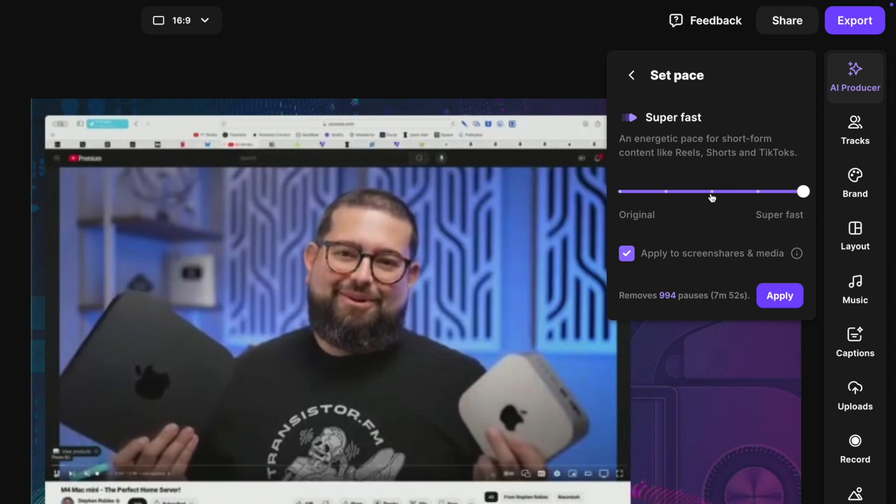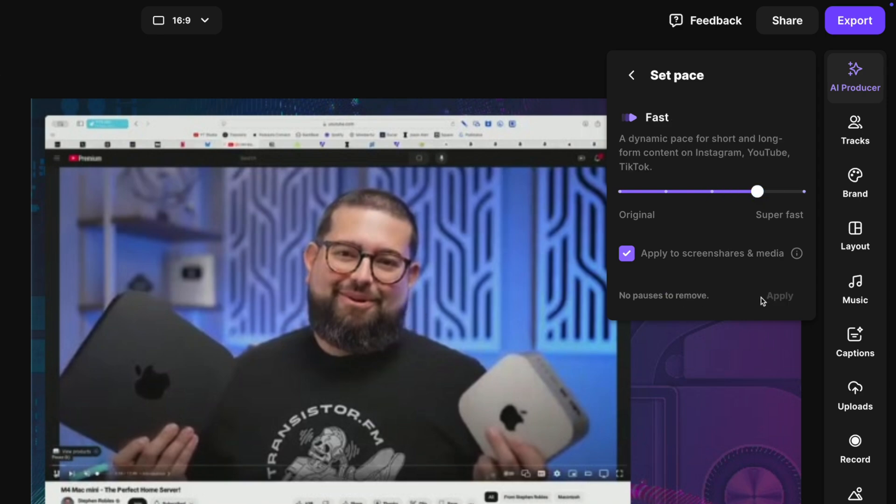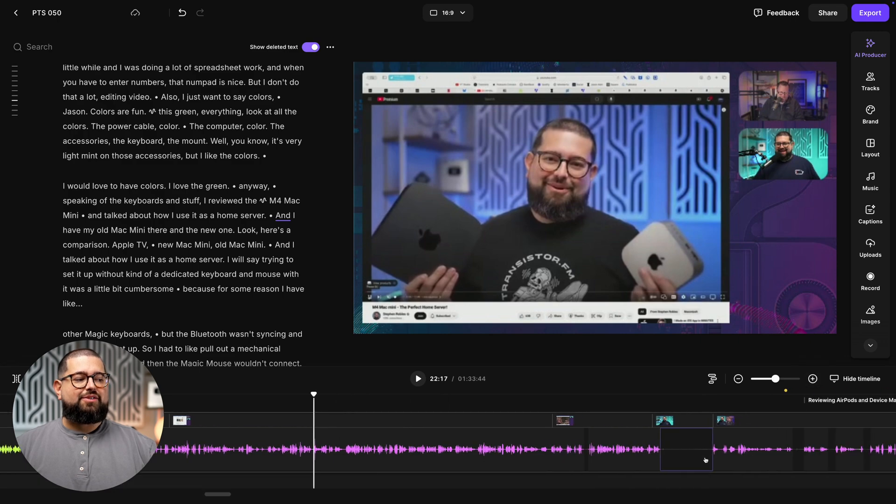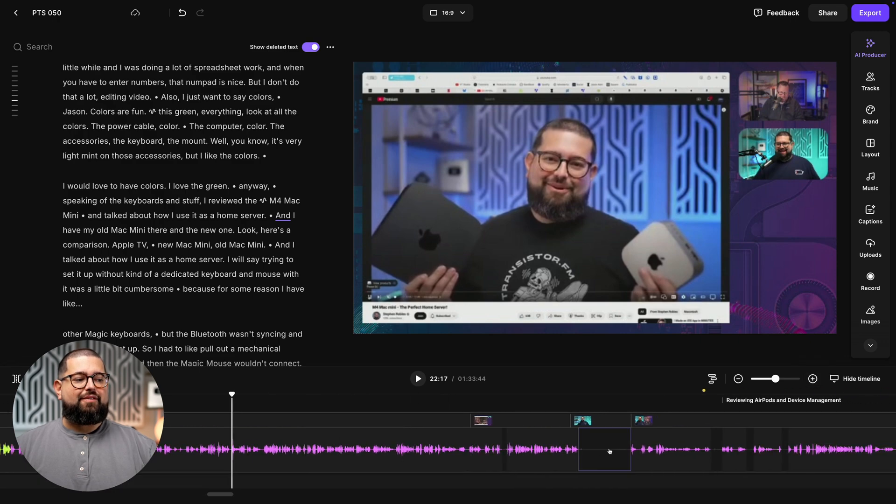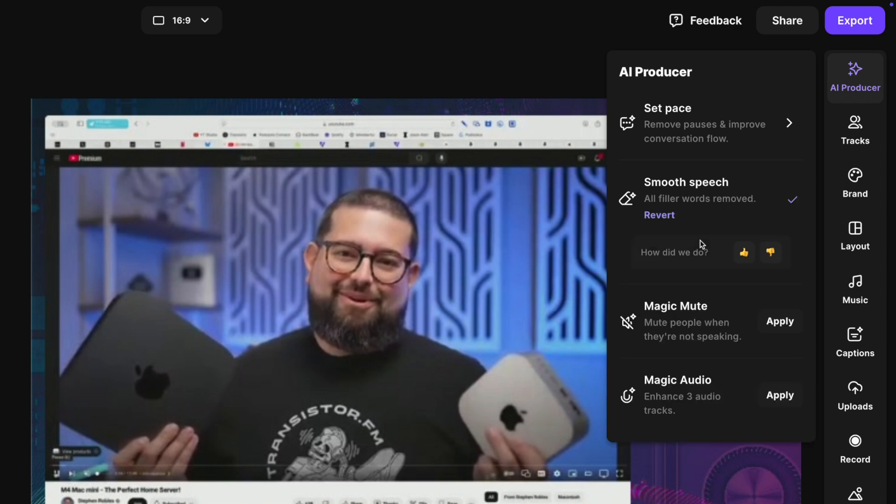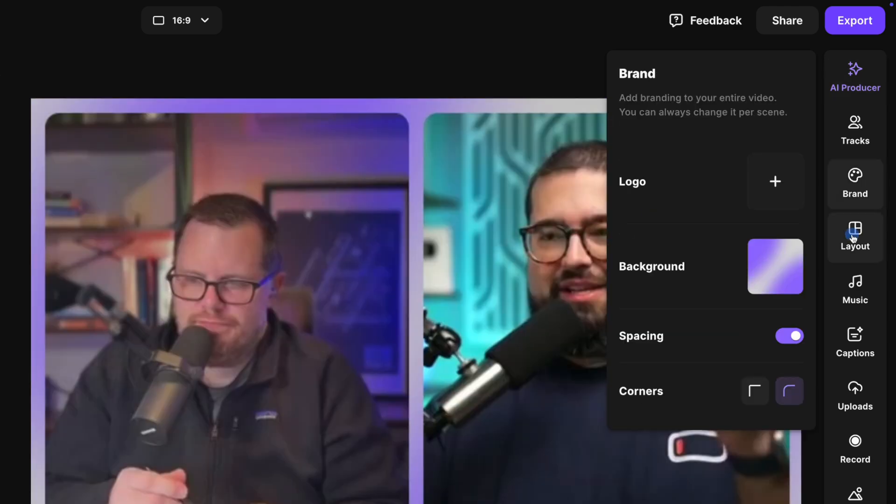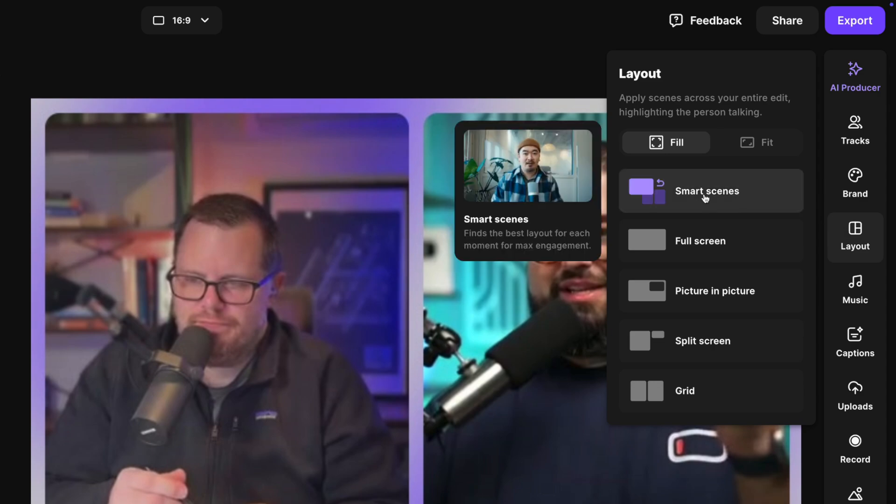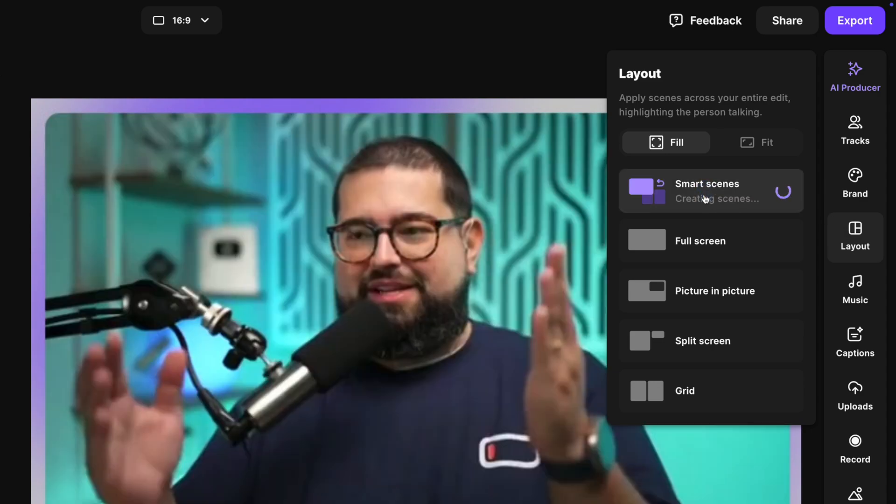And I'll click Apply, and you'll see how quickly all the silences were just cut out from our recording. I'll go back up to the AI Producer and apply Smooth Speech. This removes all filler words like uhs and ums and unwanted sounds. You can go down to the Layout and even use features like Smart Scenes.